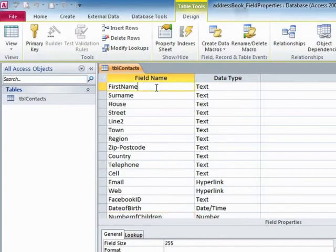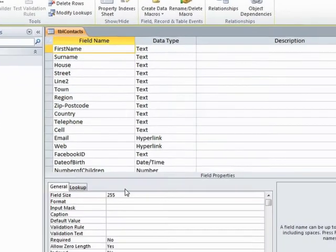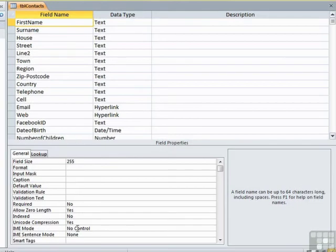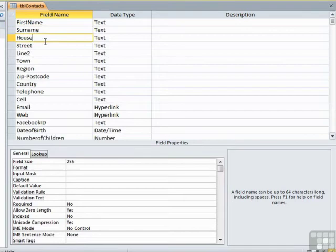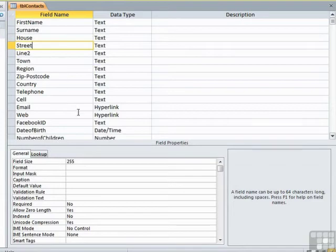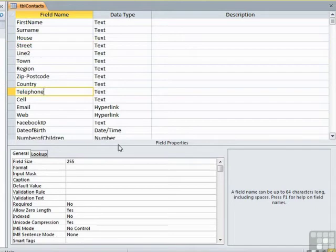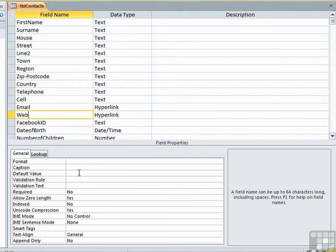Now choosing the first field, field name, as well as choosing the data type, on the right in the bottom section we have a set of field properties. You'll find that as you move down the list, these field properties change to look at the field you've selected in the top. These field properties are the properties for the telephone field, and likewise for the web field.